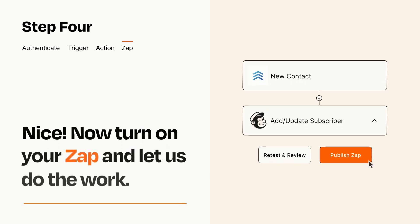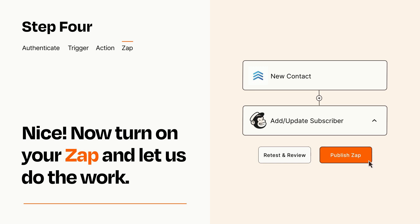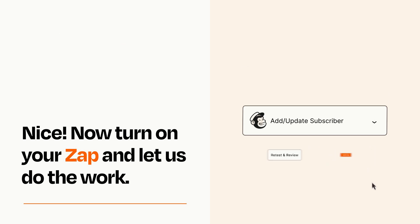Turn on your Zap and Zapier will start doing your work for you. Zapier can be as simple or as complex as you'd like and connects with thousands of apps, more than any other platform.